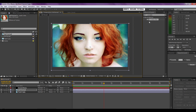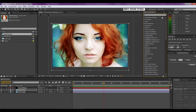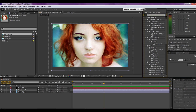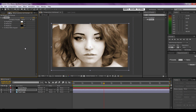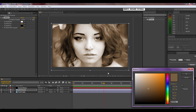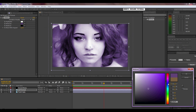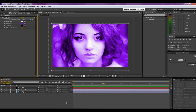Now we're going to put the Tritone effect on this, so type in 'tritone' — Color Correction Tritone — and drag it onto your picture layer. Now we're going to set the midtone to a color of your preference. I like purple for this one, so I'm going to set it to purple, make it a little brighter, and click OK.